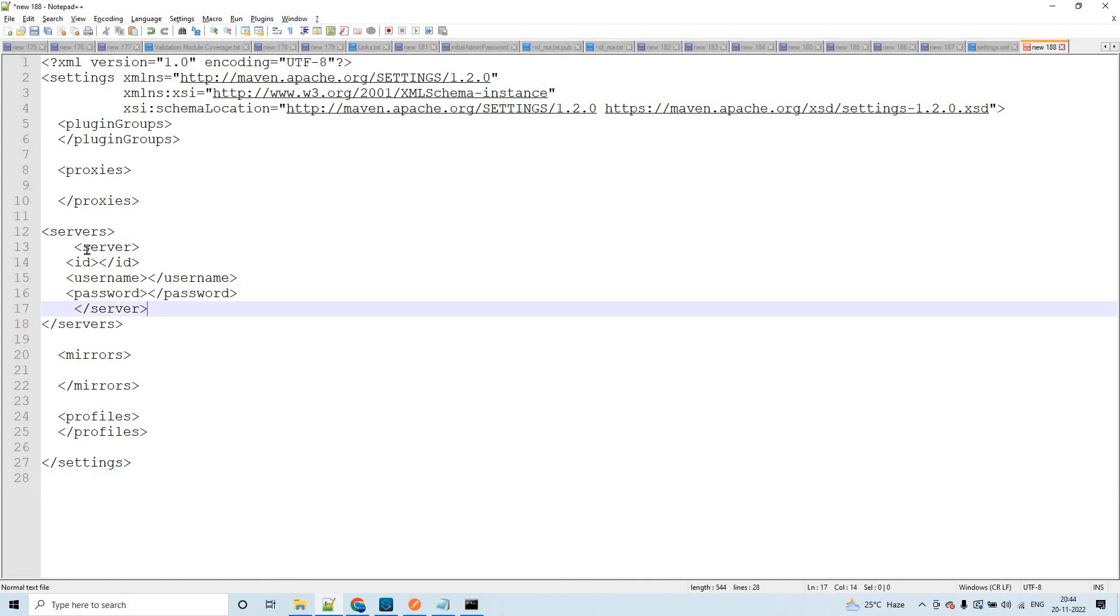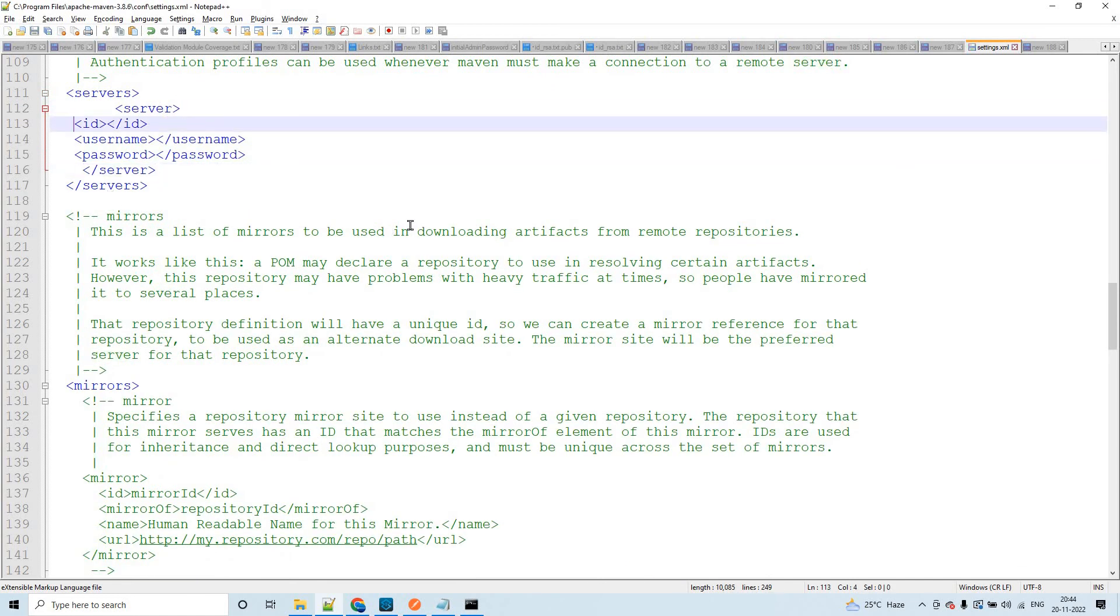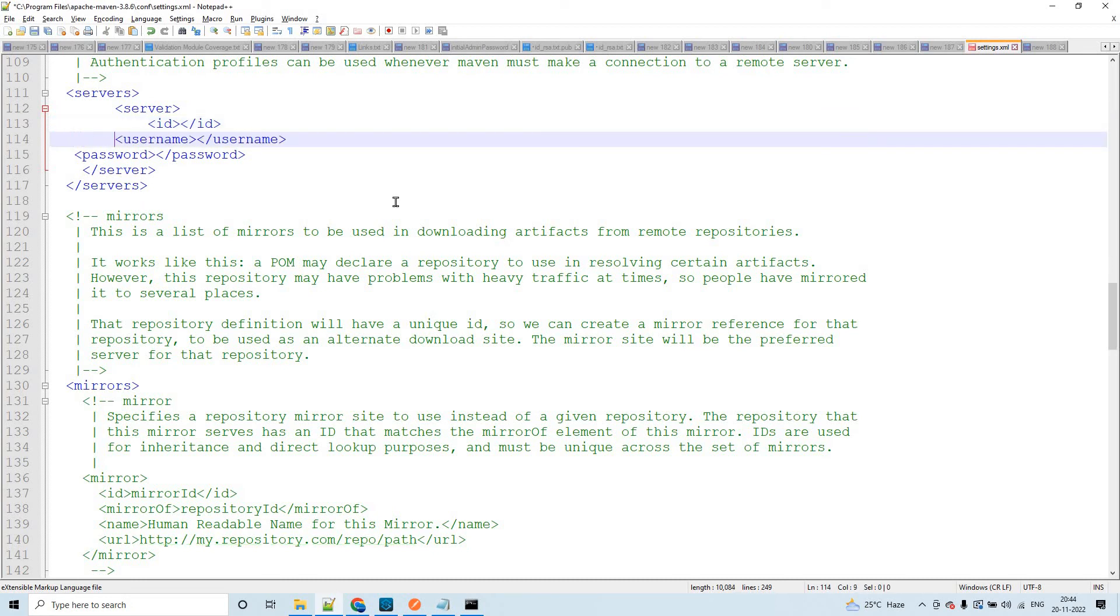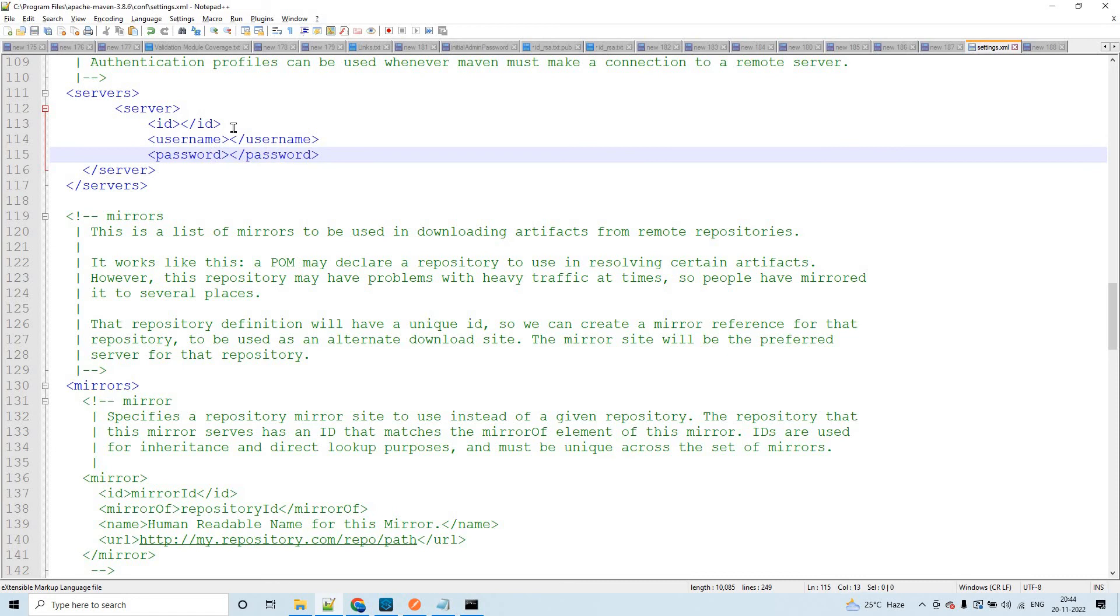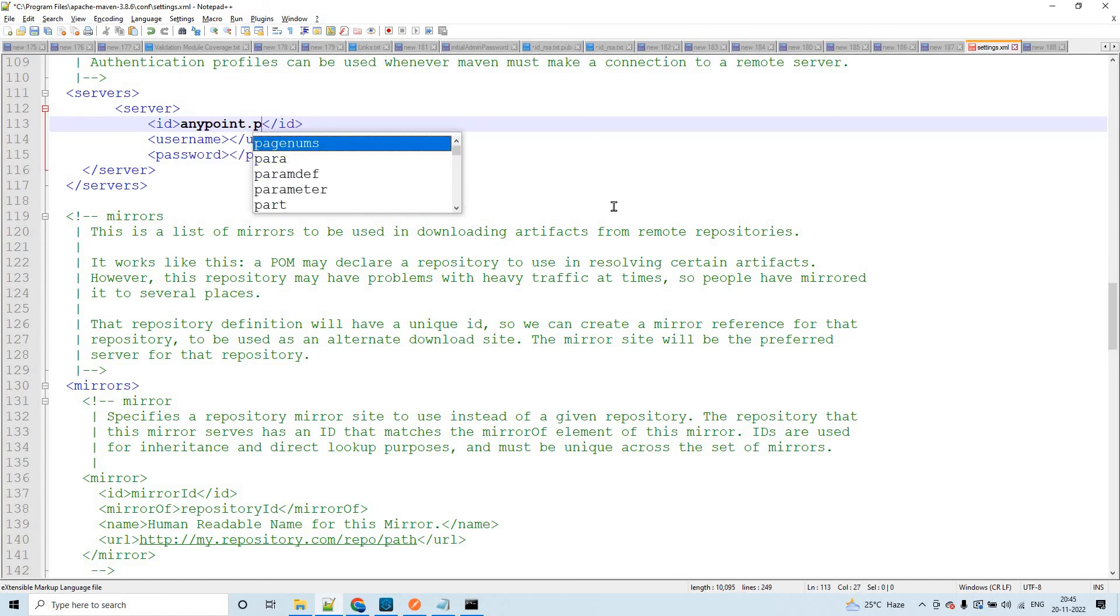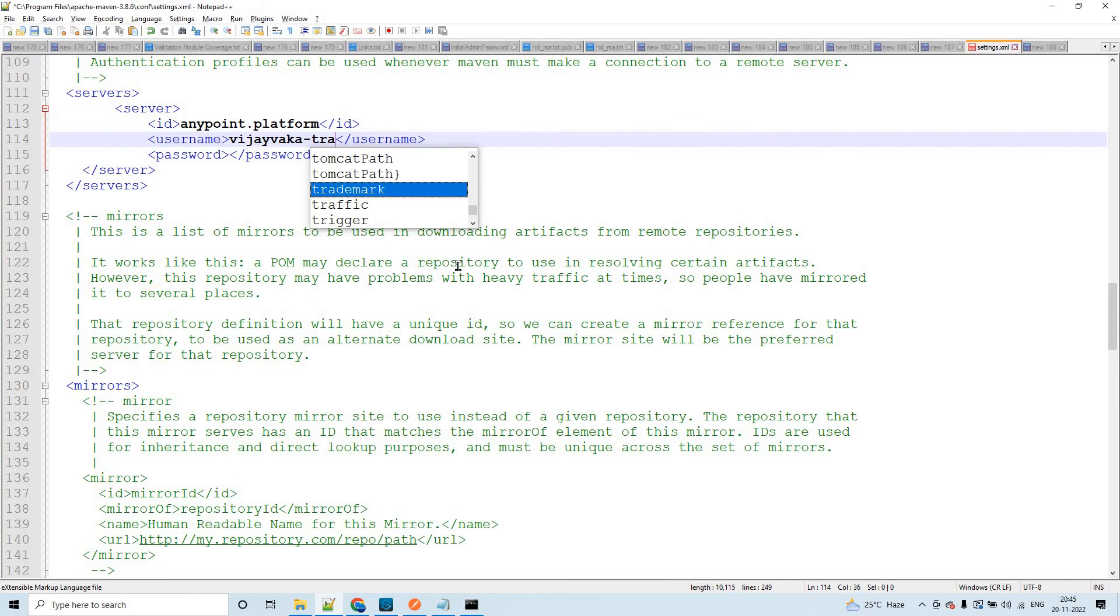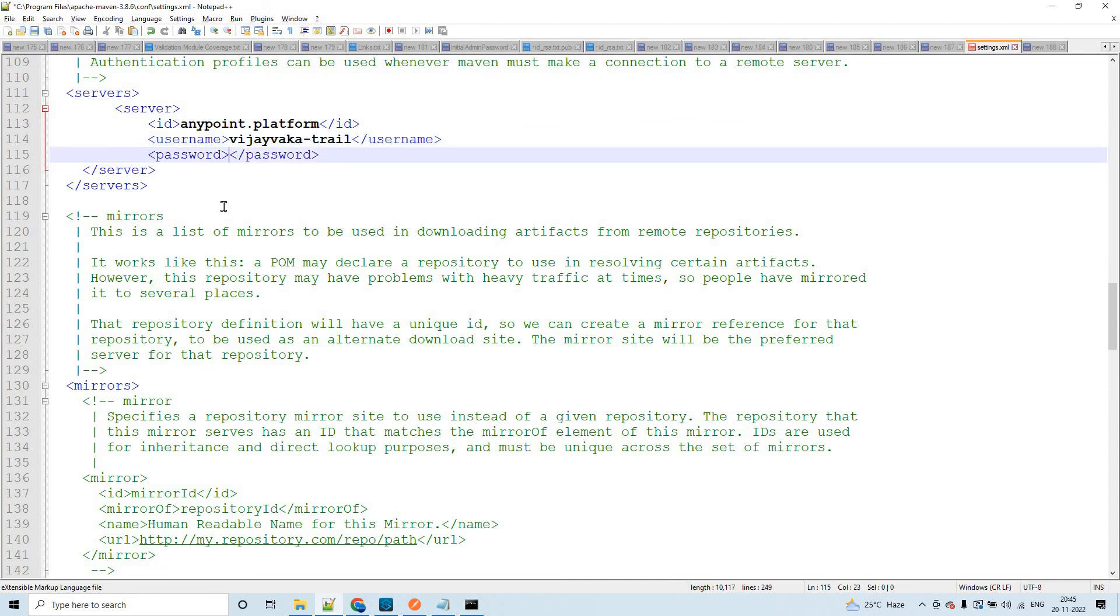Let me copy this and paste it in between. You need to have server tag and within that you need to have ID, username, and password. These three parameters - ID you can have anything. Let me keep it as anypoint.platform. Username - my CloudHub username and the password for the same.